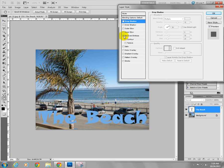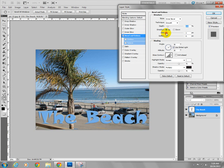You can add a bevel, which again, does certain things to the text.